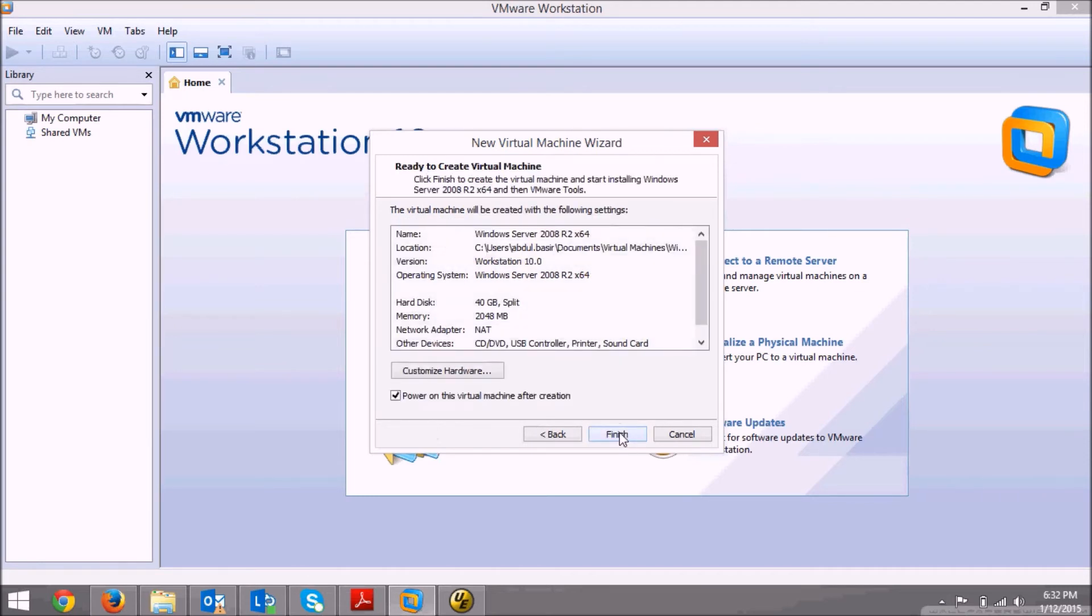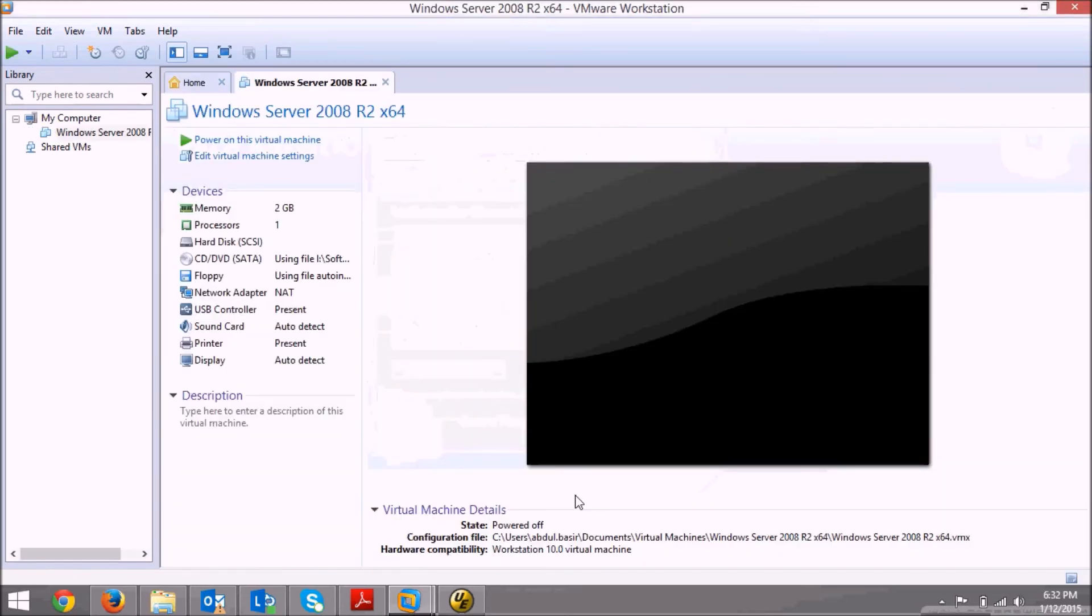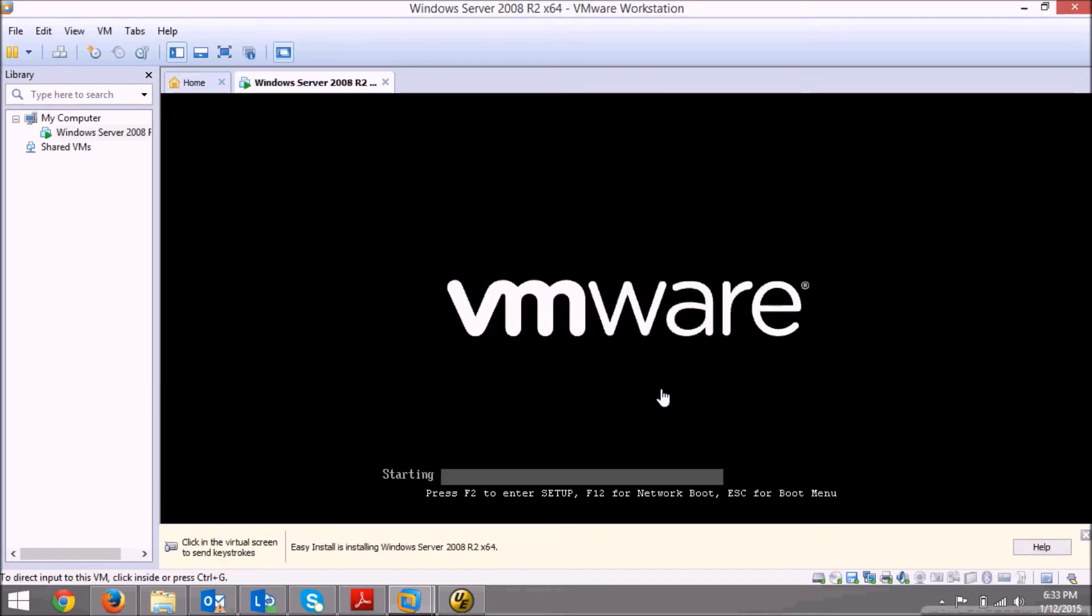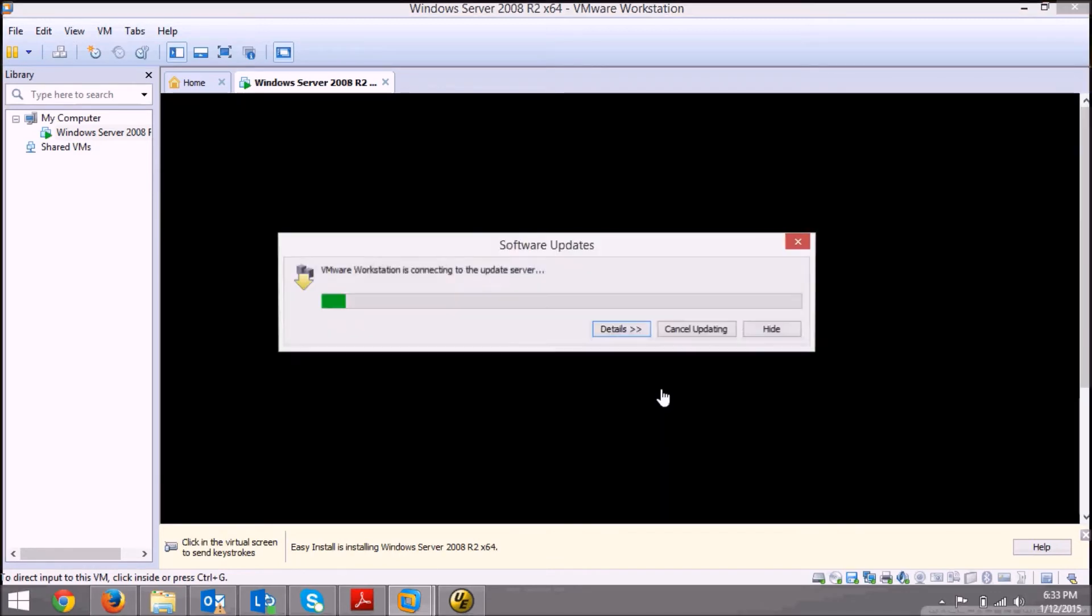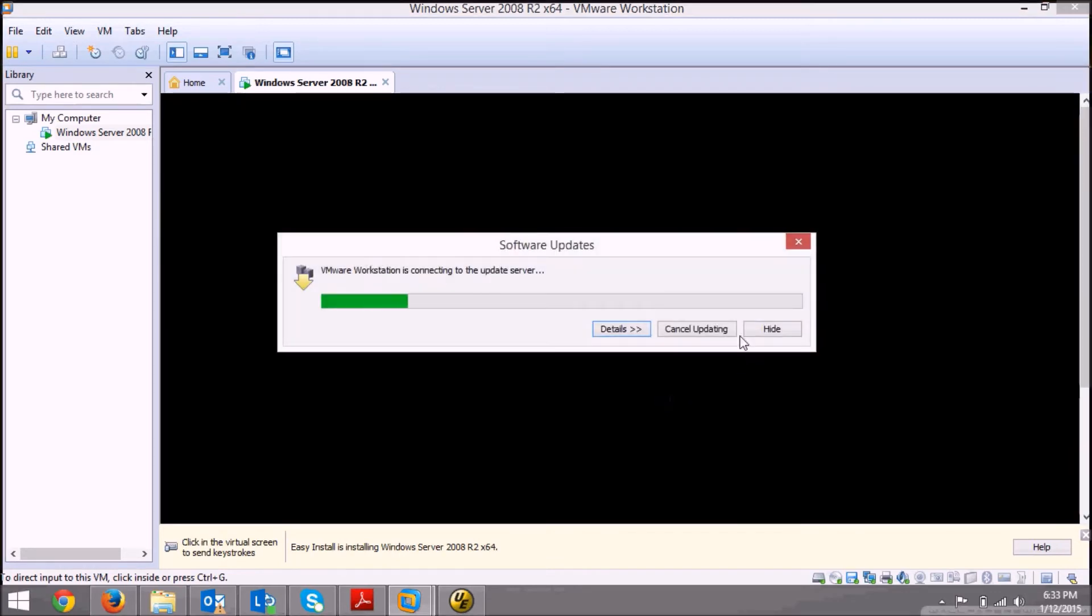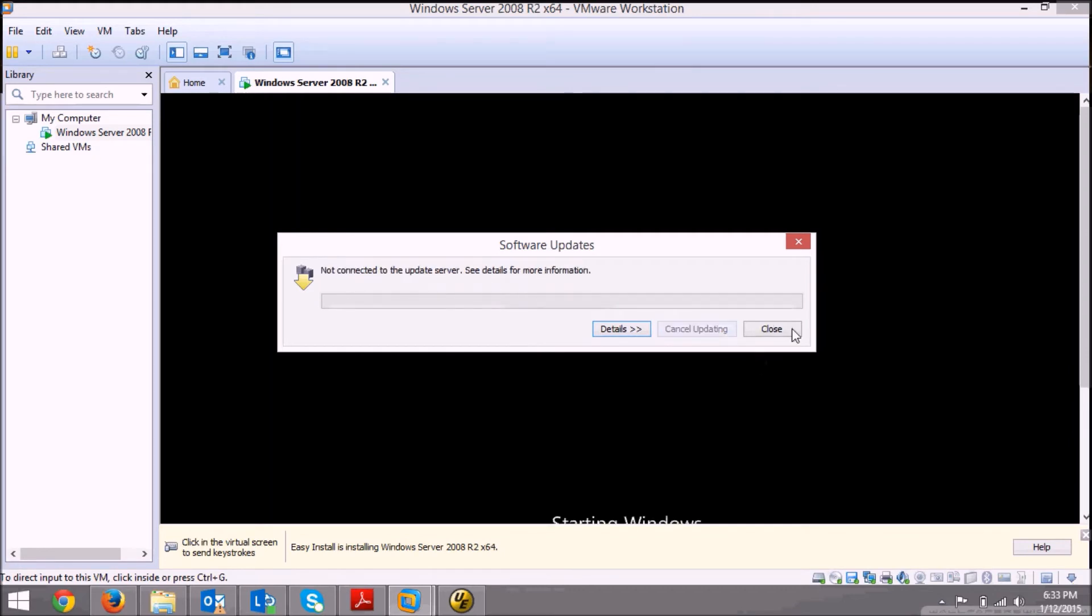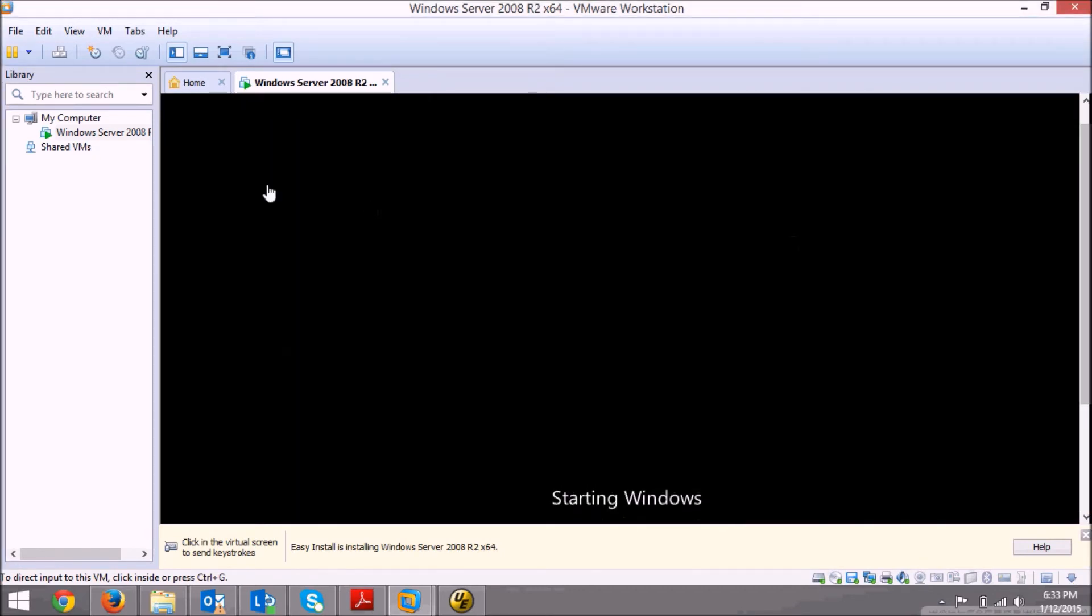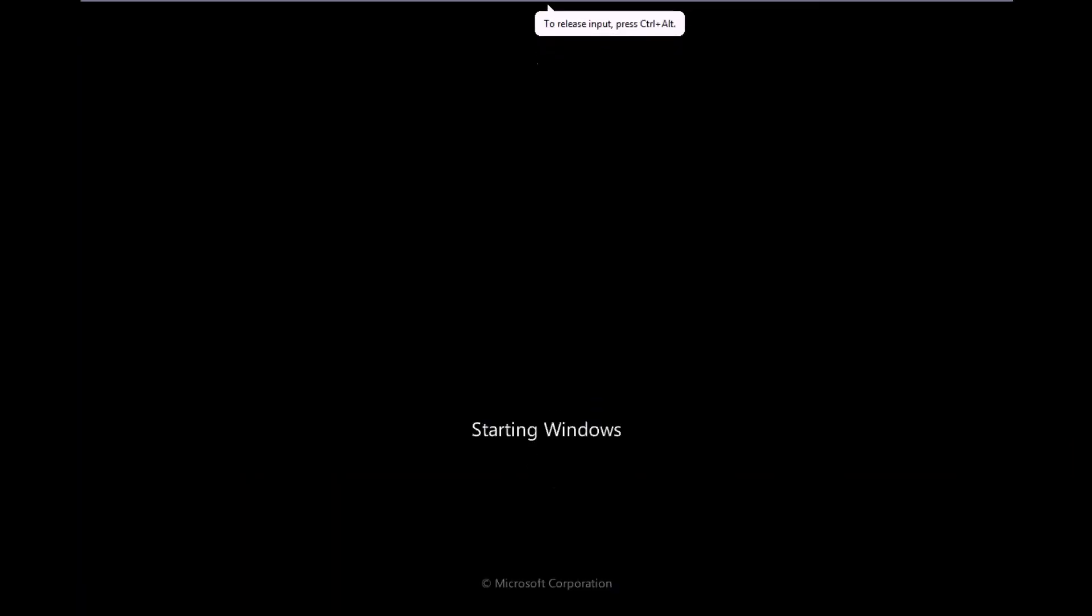And click on finish. Once you click on finish, your Windows Server installation will start. Let's wait until it is initialized. I'll maximize this. Here you can see the installation is starting.